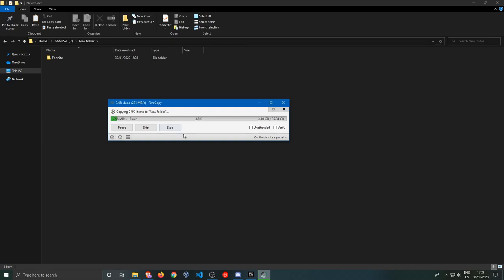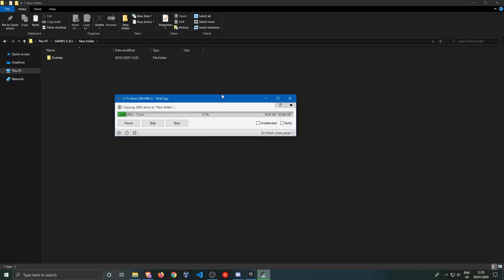So I'm just going to fast forward to the moment where the folders have been copied and then we'll continue.